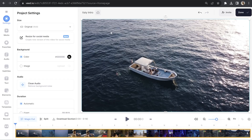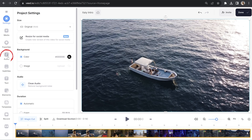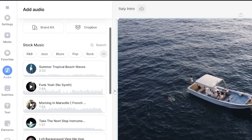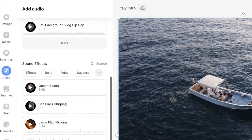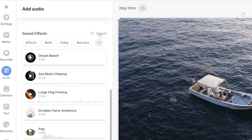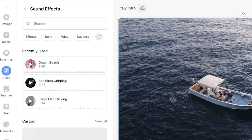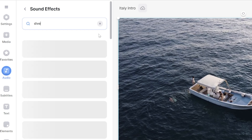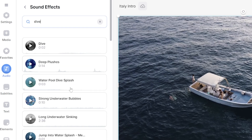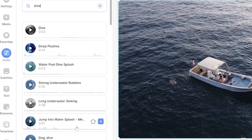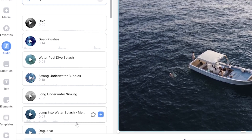I want to add some sound effects to the intro, so I'm going to go ahead in the left toolbar and select Audio. Then scroll down until I see Sound Effects and click Search. In the search bar, I can type out any sound effect I like, and it's going to show me multiple options that I can choose from.